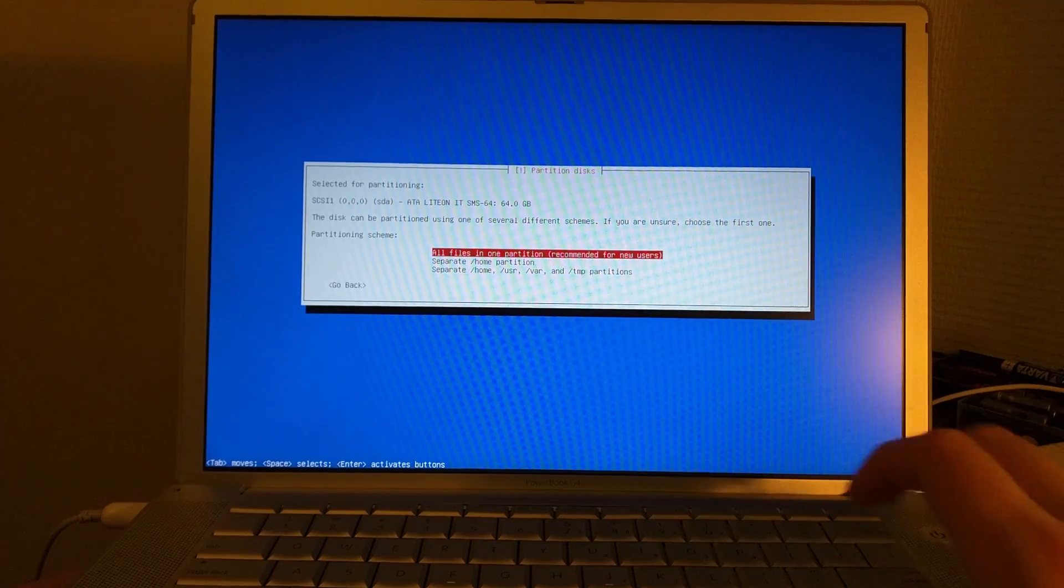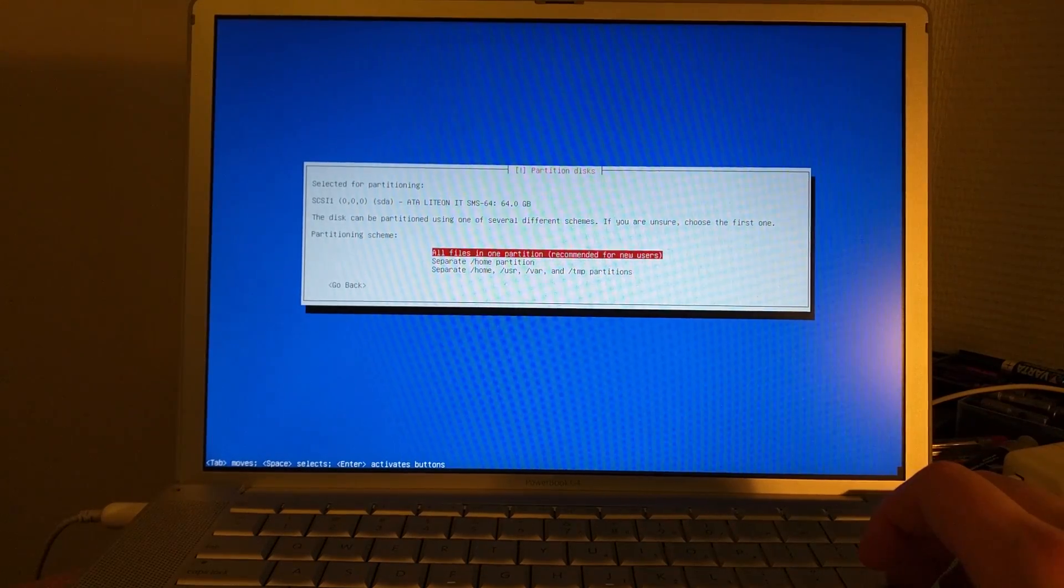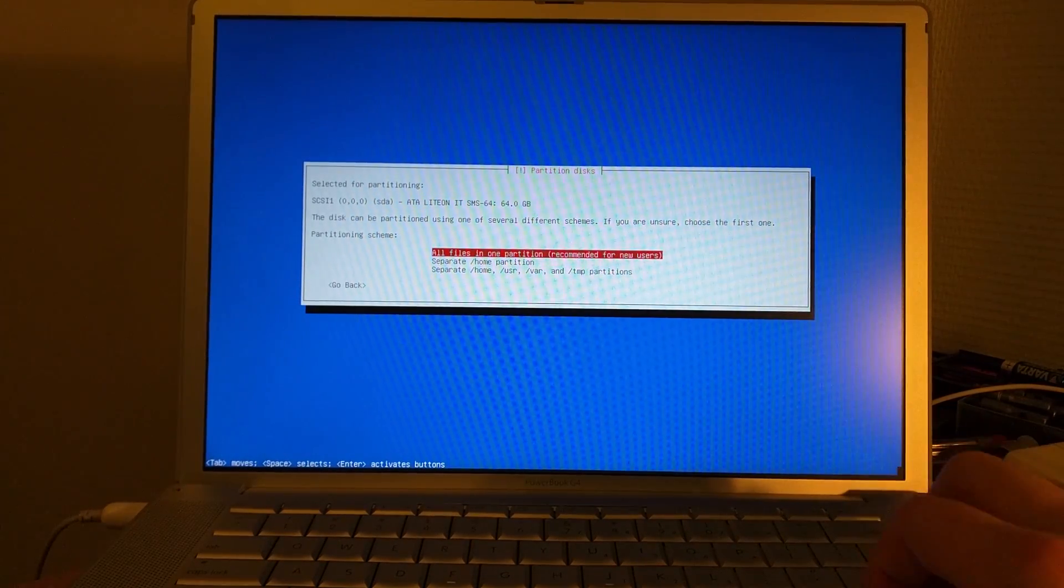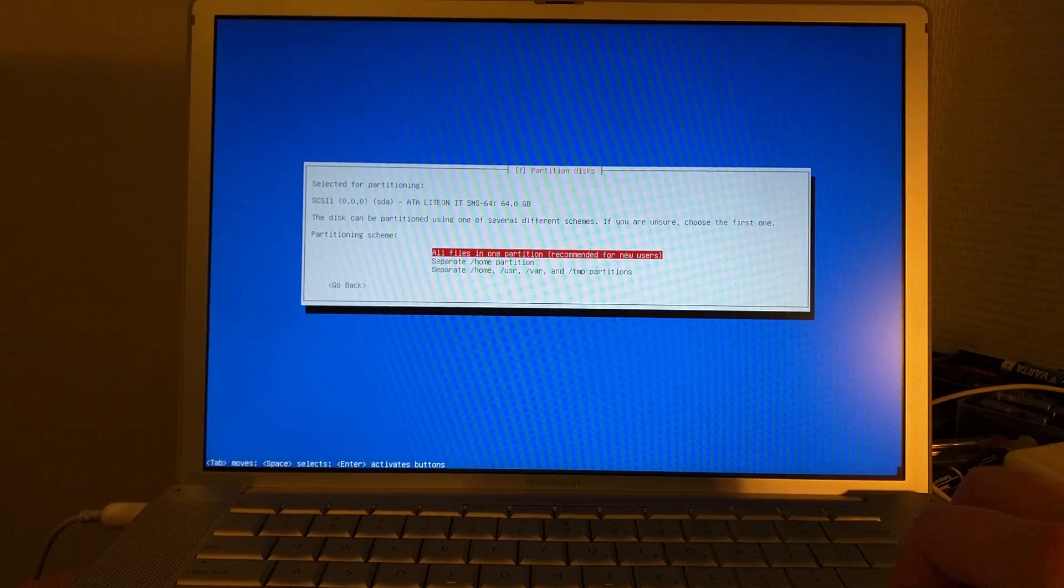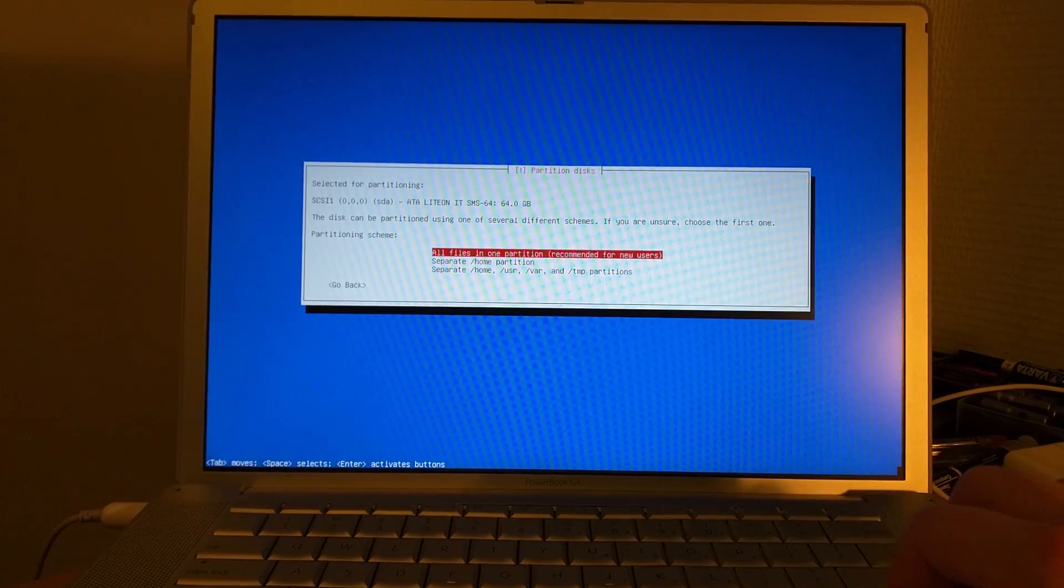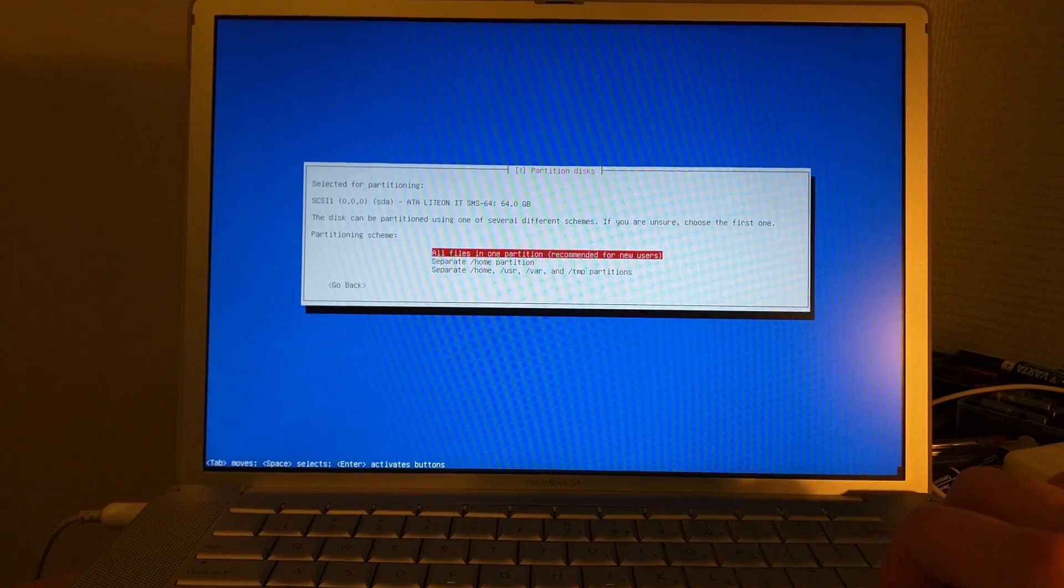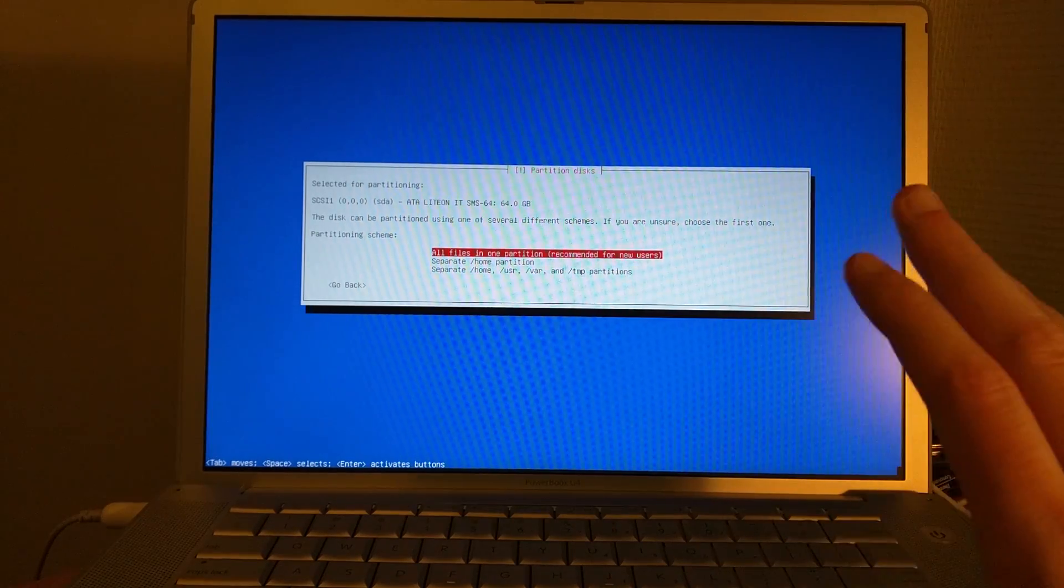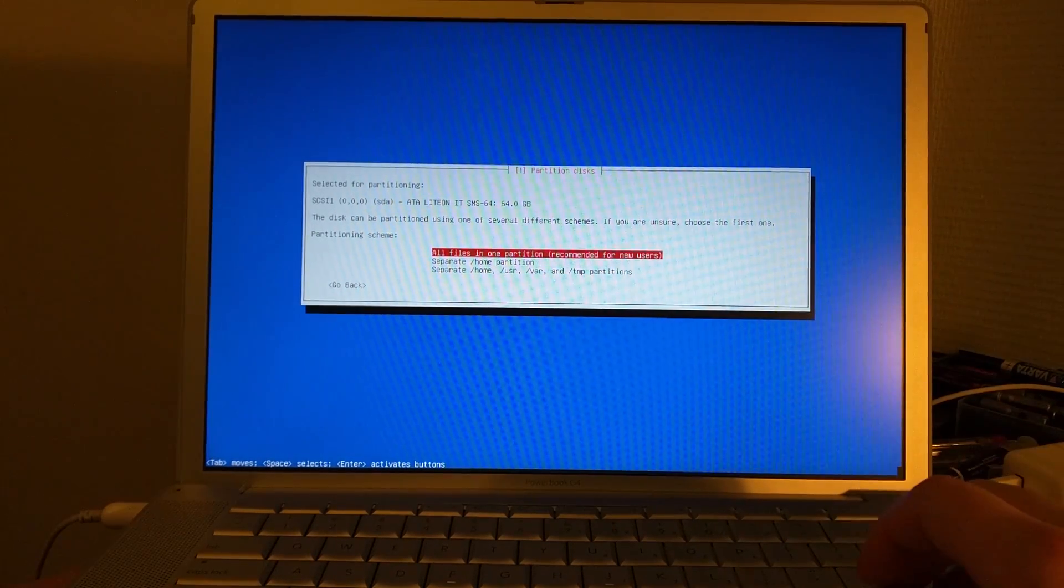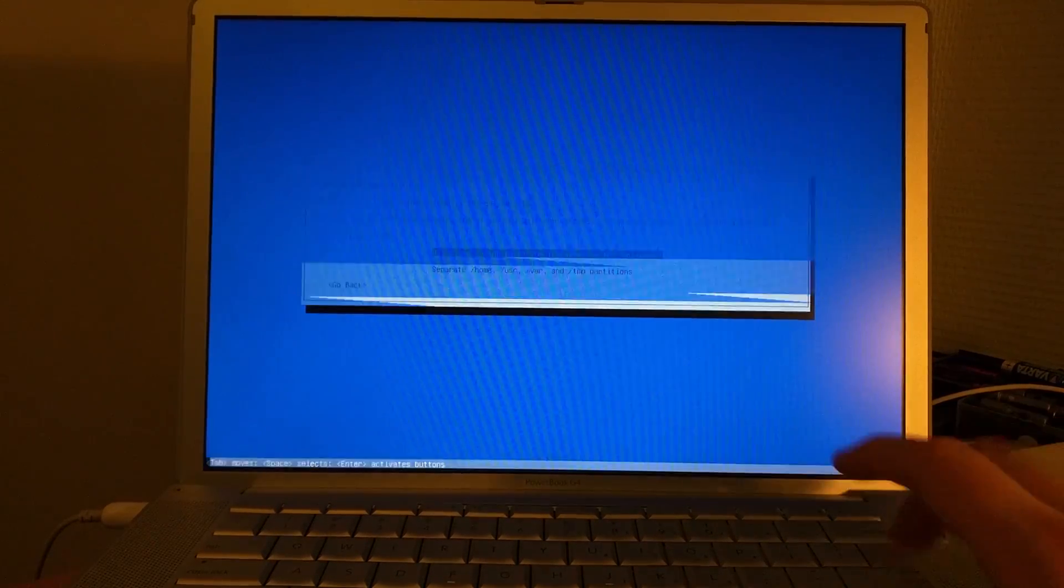Very convenient if you swap operating systems a lot, especially if they're Linux. On a Mac I would not necessarily see why you would want to do that, but if you want to dual boot, maybe just try Mint PPC, maybe try OpenSUSE, maybe try Ubuntu. Whatever floats your boat. We're going to use all files in one partition and hit enter.